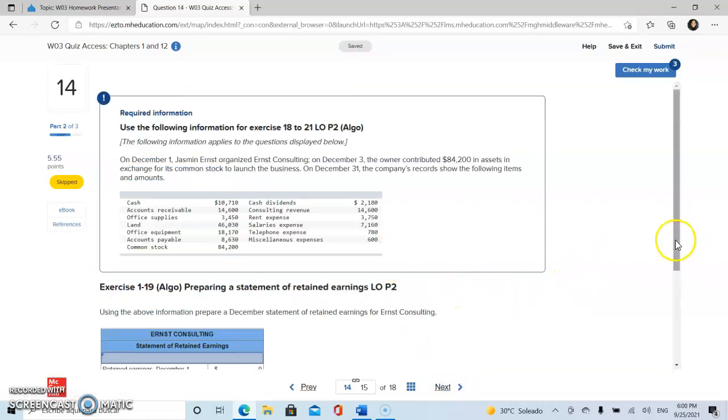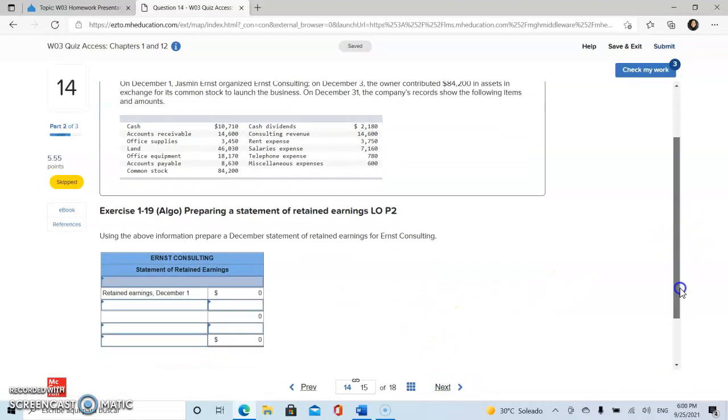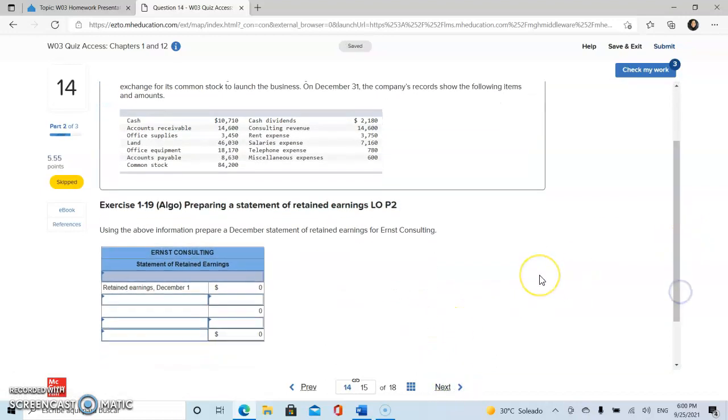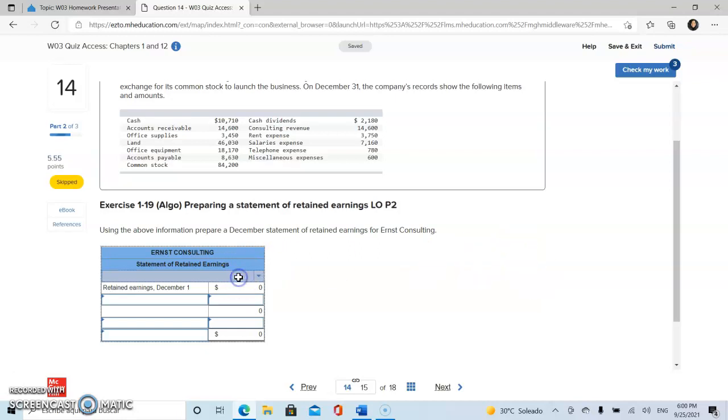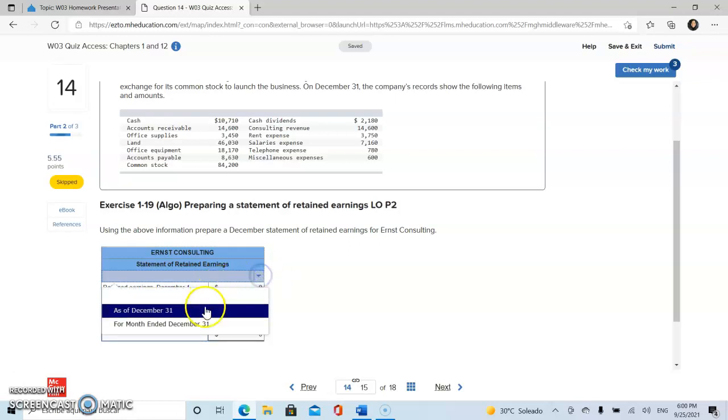For problem 14, we need to prepare a statement of retained earnings. This statement reports how retained earnings change over the reporting period, which in this case will be for the month ending December 31st.